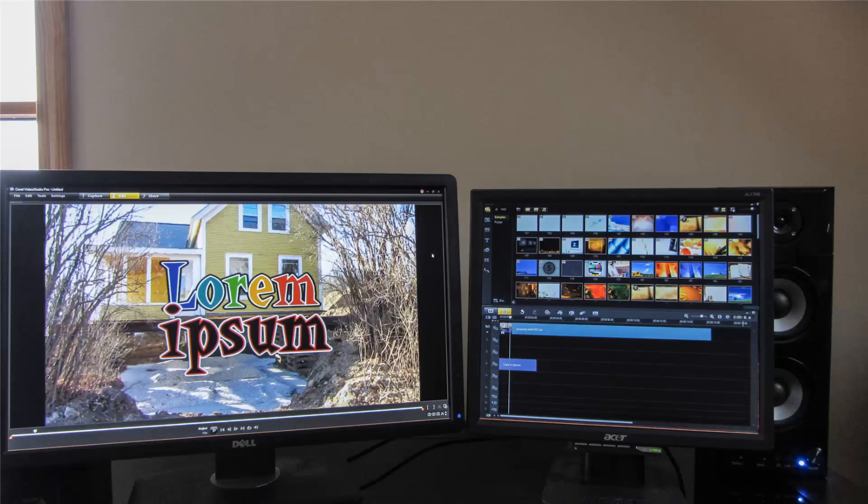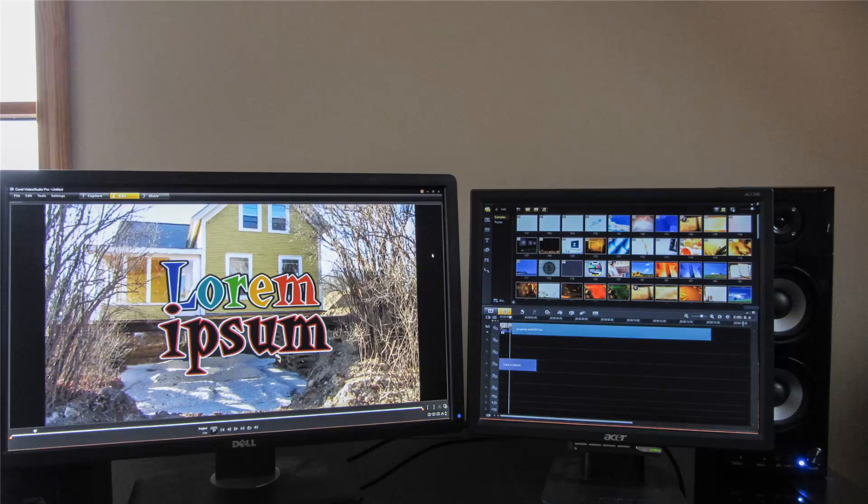OK everyone, this tutorial is about setting up dual monitors to use with Corel Video Studio, or any other video editing program for that matter.